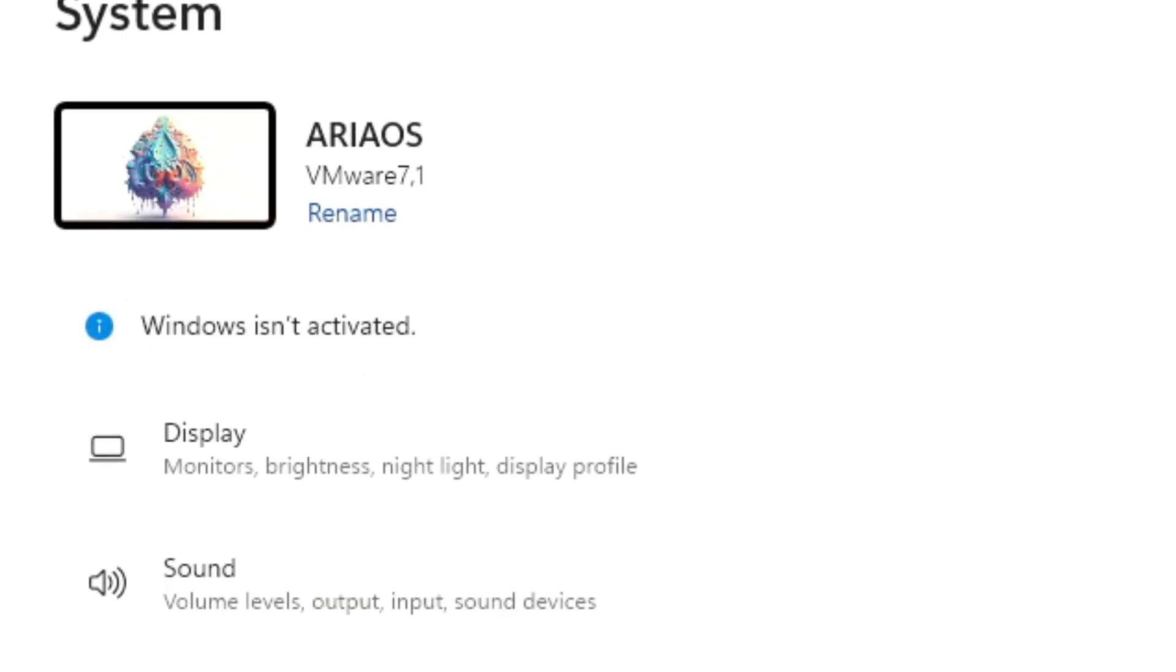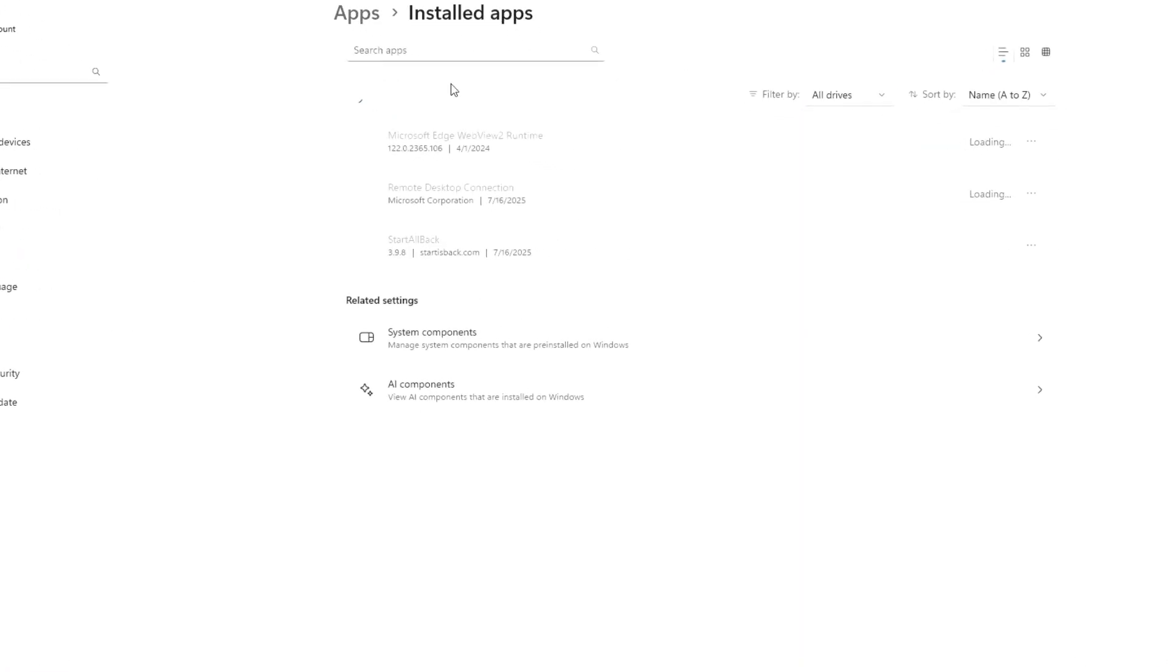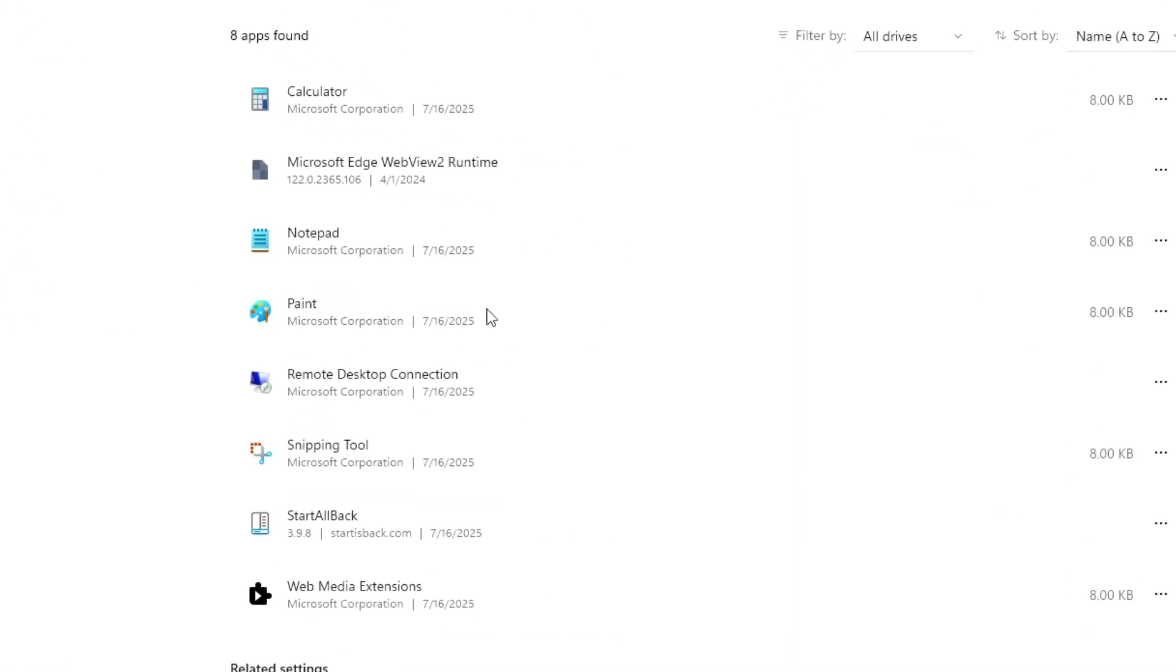System settings and navigation. Checking built-in apps in addition to those from Control Panel, we find Calculator, Microsoft Edge WebView Runtime, Notepad, Paint, Snipping Tool, and WebView Extensions.